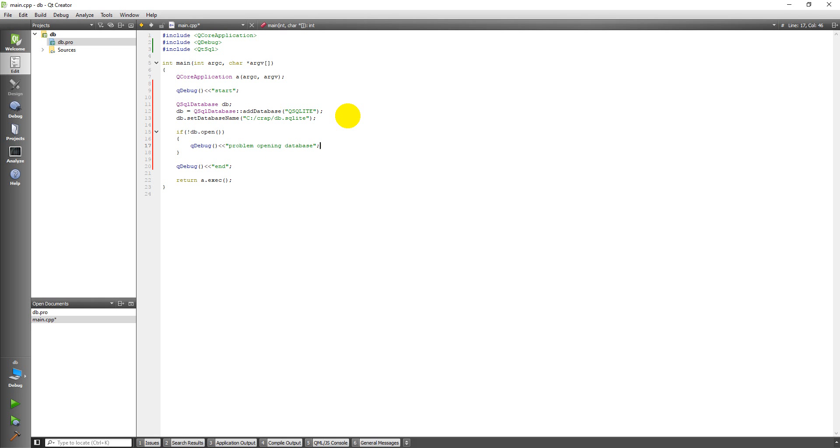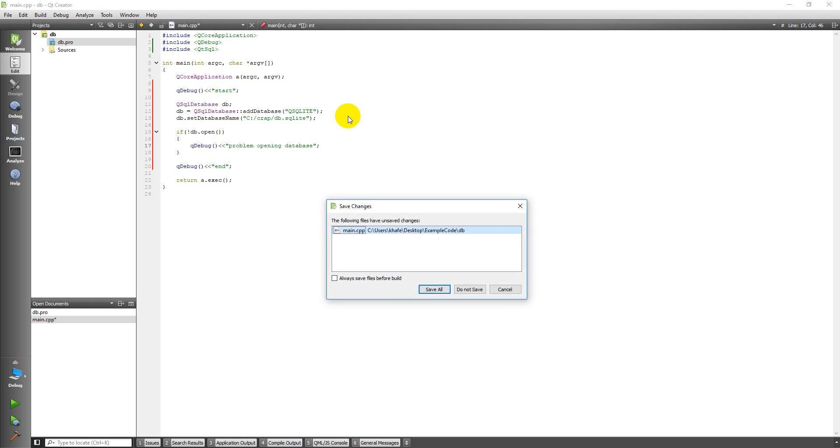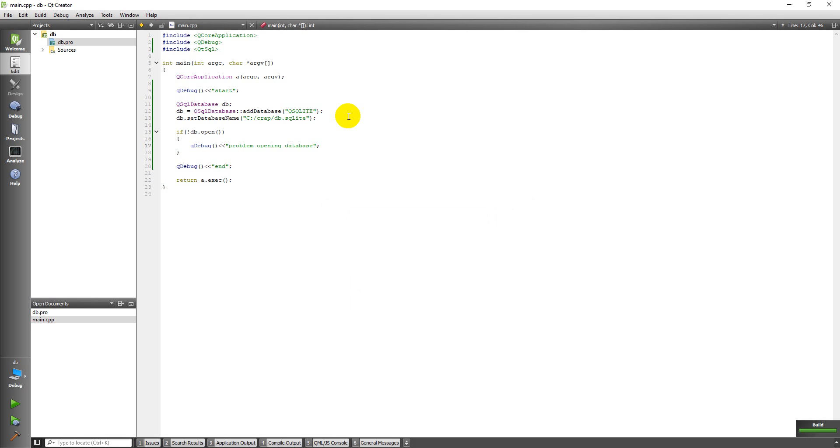And so what this should do is it should create a database that's completely empty and that's all we're trying to do right now. So let's just build this, make sure we're good. Just for those of you who didn't know what I did, Ctrl+B will build and Ctrl+R will run. And so now I'm going to run this.